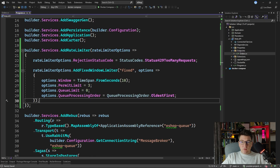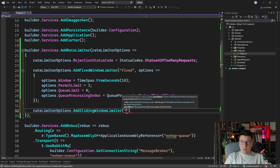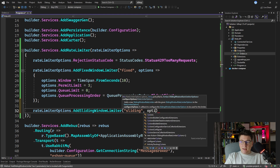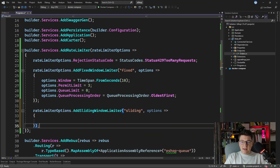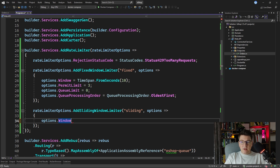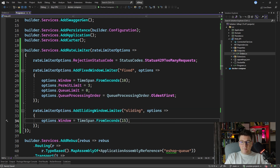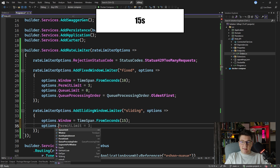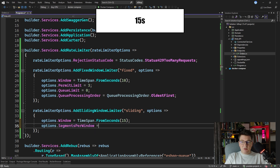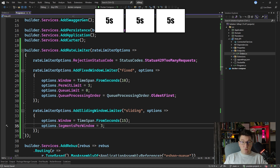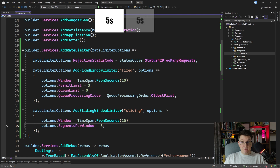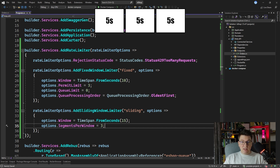Similar to the fixed window limiter, we have access to the sliding window limiter. Let's give it a policy name of "sliding" and see what we can configure. We have a window TimeSpan value — let's say 15 seconds. The sliding window rate limiter is slightly different because it introduces the concept of segments per window. With a fixed window limiter, it's just one block of time that accepts a given number of requests. With a sliding window limiter, you have a block of time divided into segments — in this case, 3 segments of 5 seconds each.